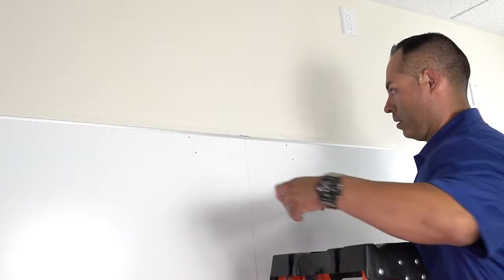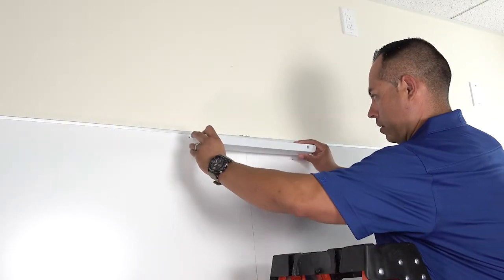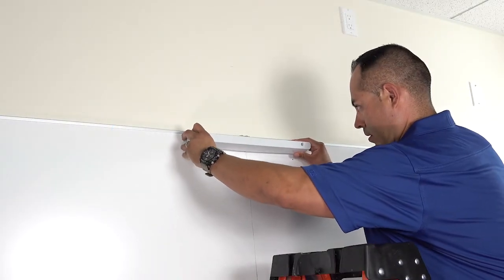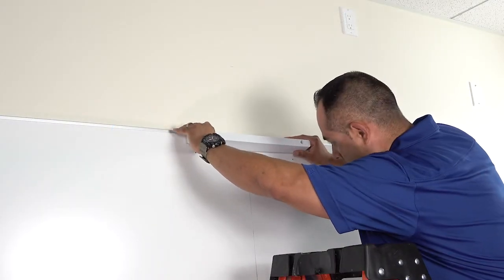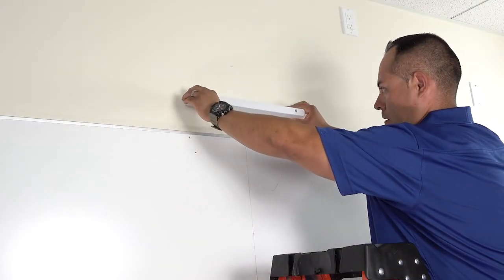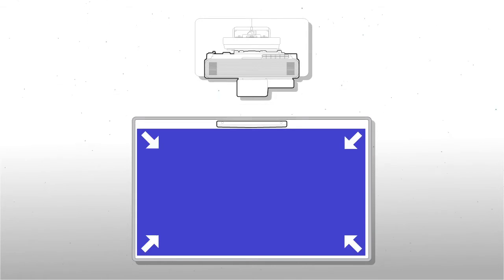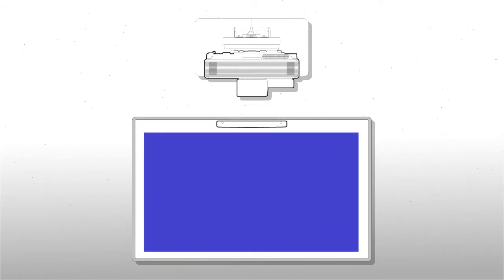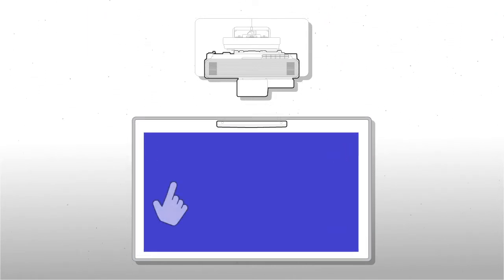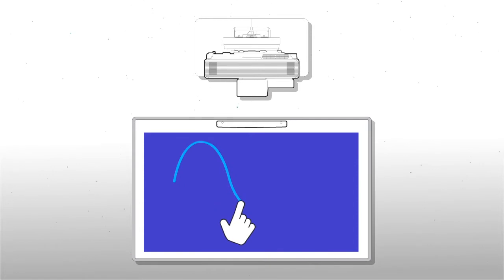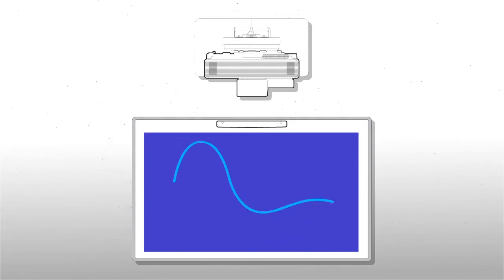The touch unit can be mounted directly on the board or above the board with an optional mounting bracket. Depending on the size of the whiteboard, placing the touch unit on the board may slightly reduce the image size, but it will provide the best touch performance and it is the recommended setup.